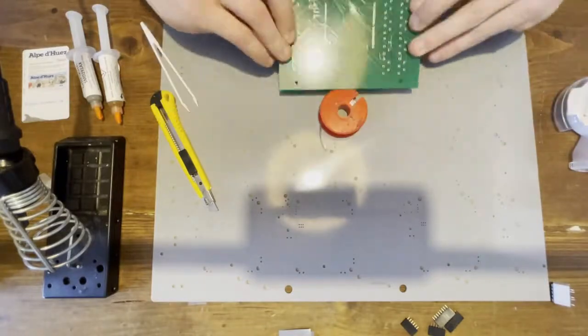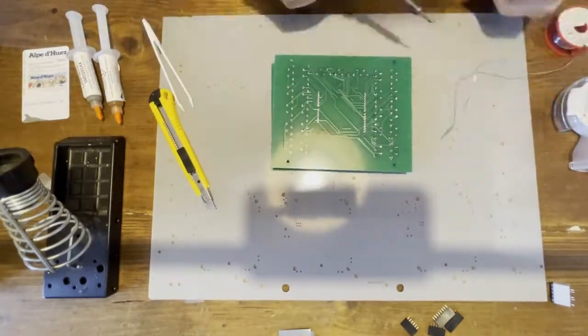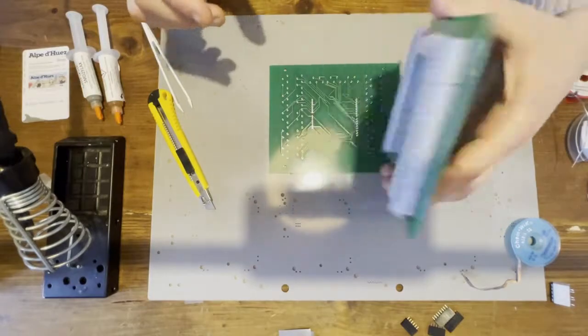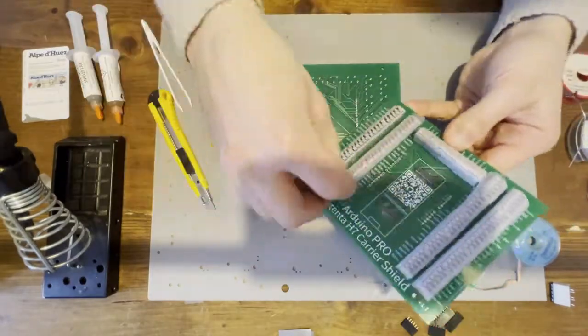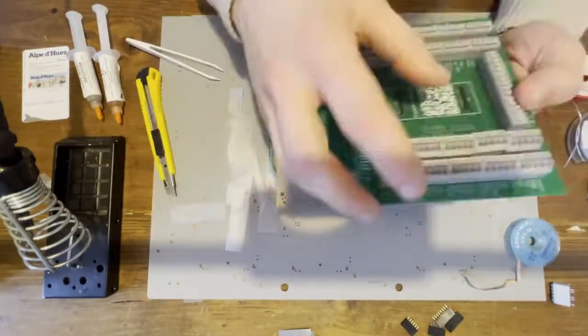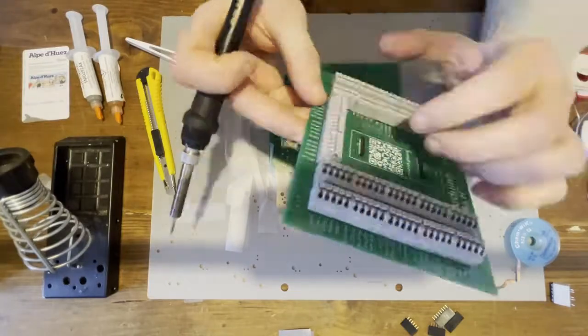Turn the board over and proceed with soldering. Then remove the tape and use the soldering iron to eventually realign the misplaced connectors.